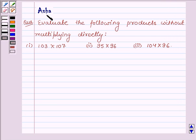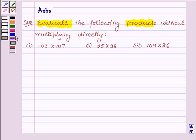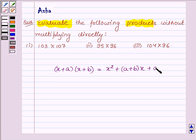Hi and welcome to the session. I am Asha and I am going to help you evaluate the following products without multiplying directly. First let us learn a simple identity: the product of two binomials. If the first binomial is x plus a and the second is x plus b, then the product is equal to x squared plus (a plus b) into x plus a into b. This identity is the key idea we will use to find the following products.